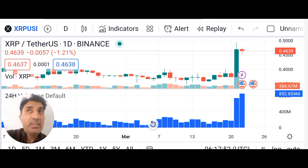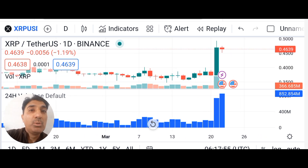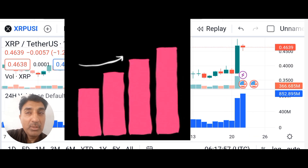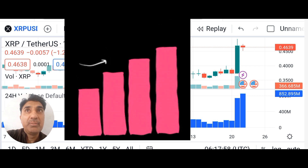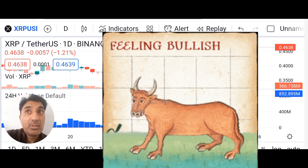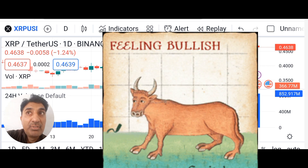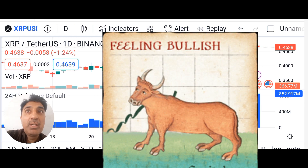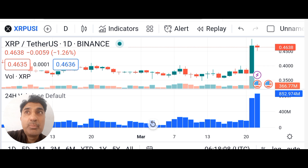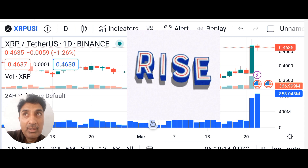XRP is currently trading above the 200-day SMA (Simple Moving Average), indicating a bullish trend for the last 30 hours and 50 days. XRP is also bullish on the SMA over the last one day.